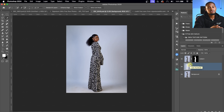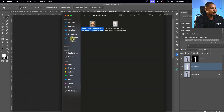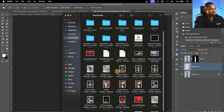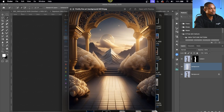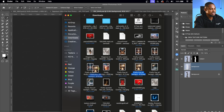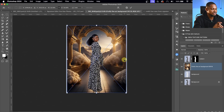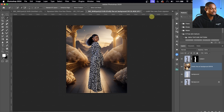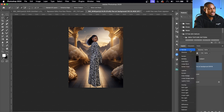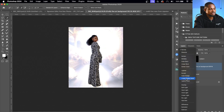Once the subject is hidden, I'll bring the background layer all the way down. The next step is to drag and drop the downloaded overlay into Photoshop. I'll go to Finder, navigate to Downloads, find the overlay I just downloaded, and drag and drop it inside Photoshop. I'll resize it to fit the image and hit the checkmark to confirm.